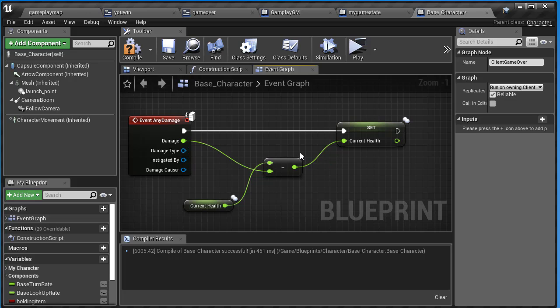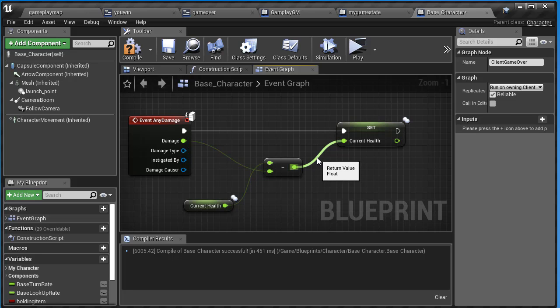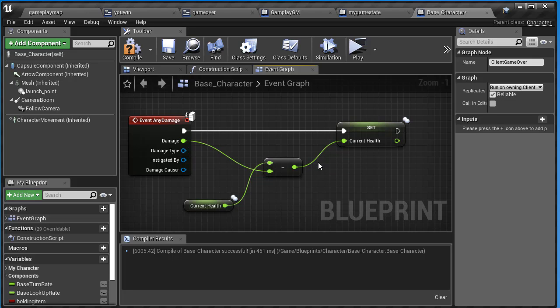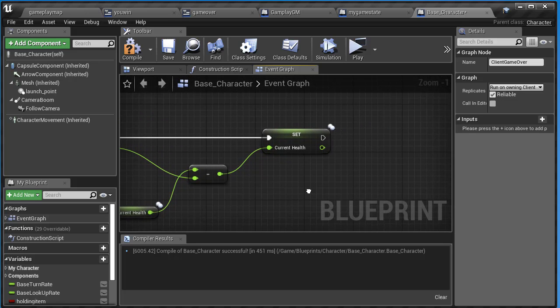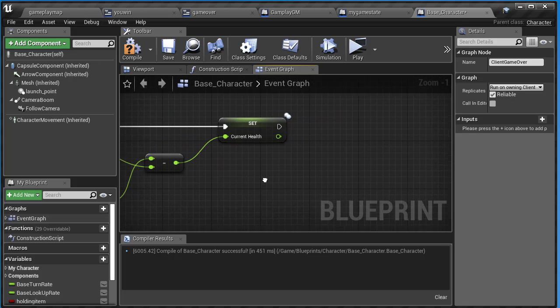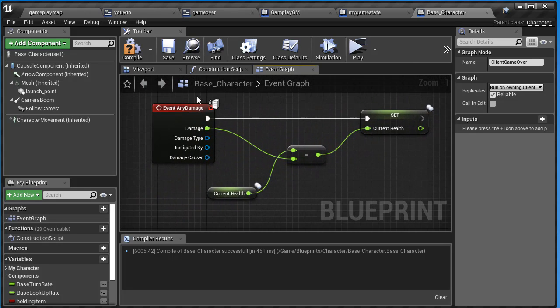First, we want to show the game over UI. Then we want to destroy the player. And also update how many players are alive in the game. So that's three things we need to do.